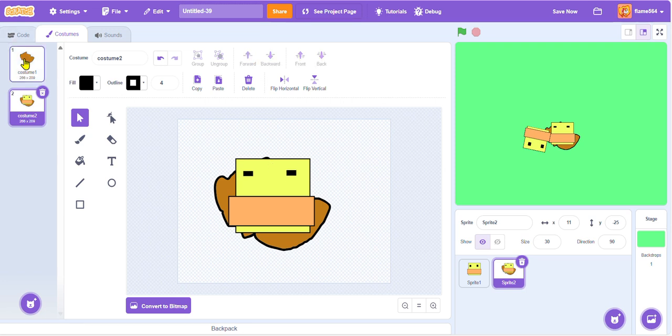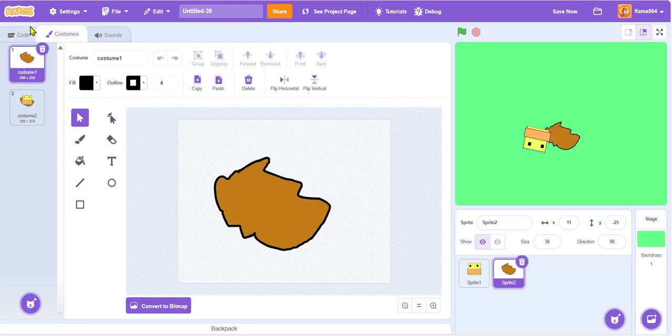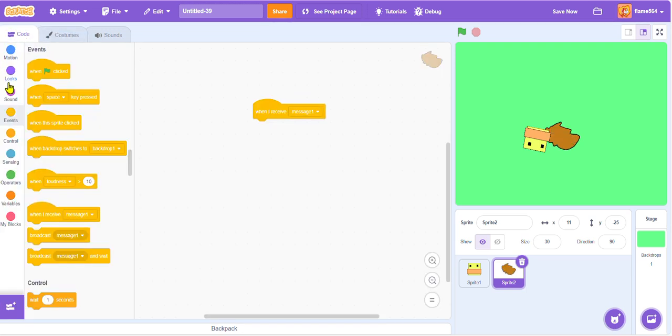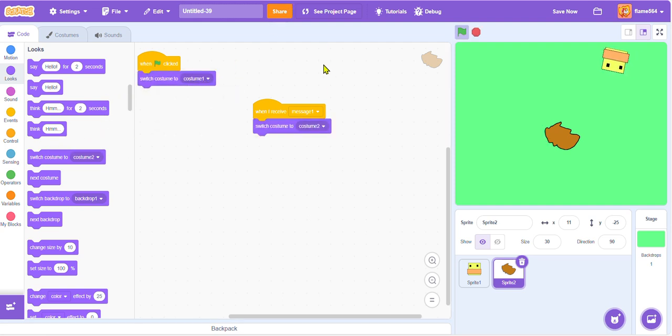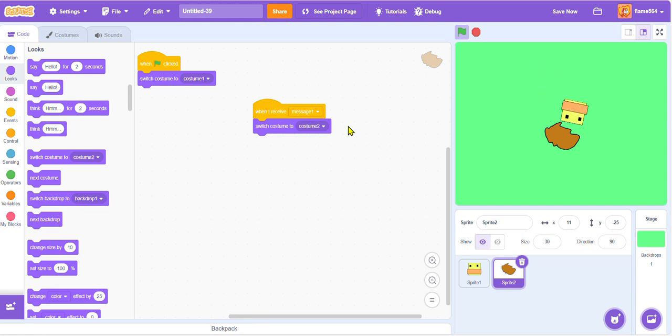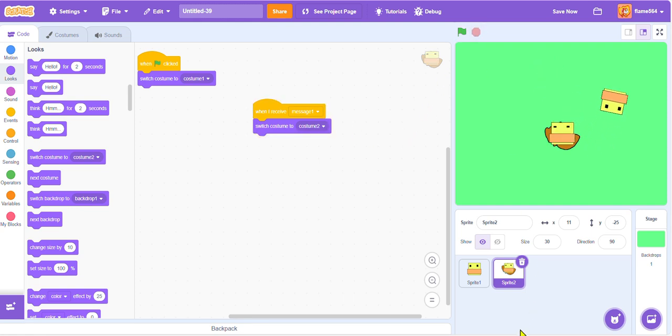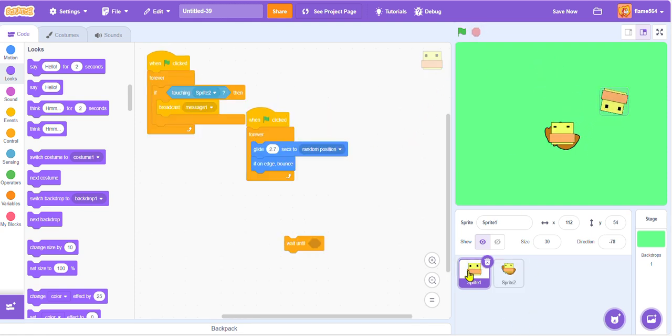Like that. So these would be different costumes. When green flag clicked, make the costume costume one. Okay guys, so let's see if this works. If it touches it, boom, it works. So let's go.